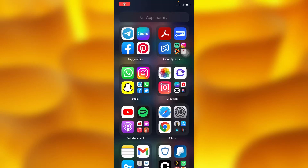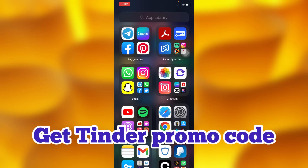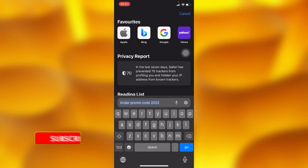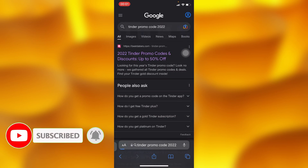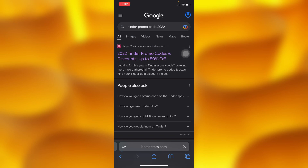In this simple video tutorial, I'm going to share with you guys how to get your Tinder promo codes in 2022. Simply go to any browser — for this time round we're going to use Safari, which is right there. Type in 'Tinder promo codes 2022' and go to the website right here. It's the first website when you type in 'Tinder promo code' — it's called bestdatas.com.